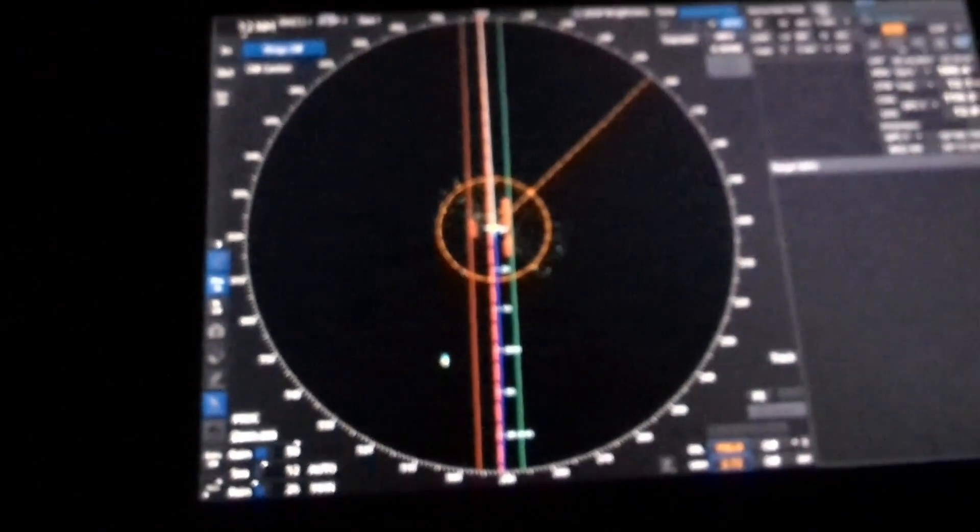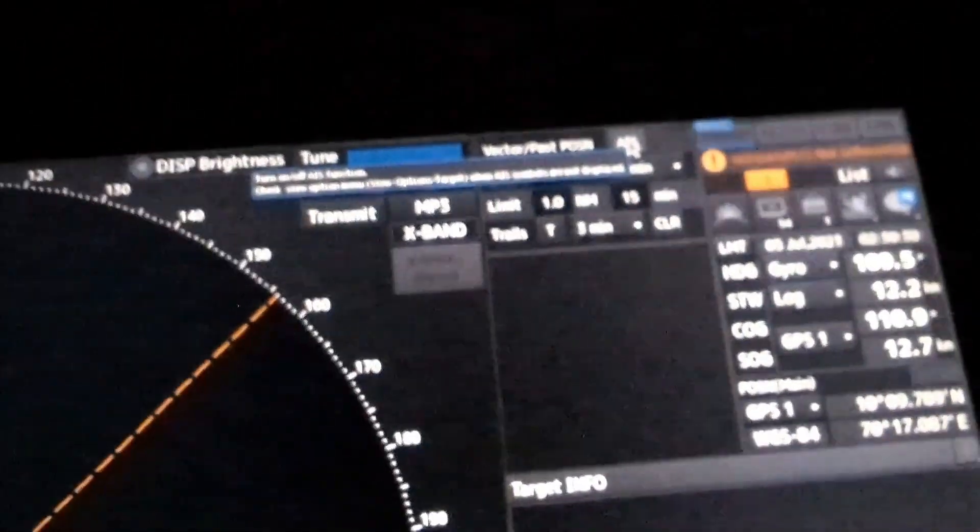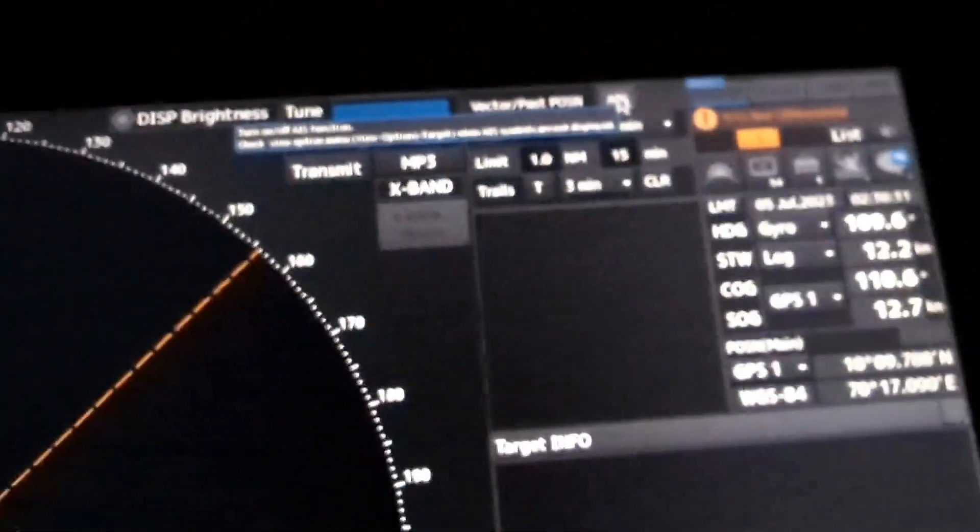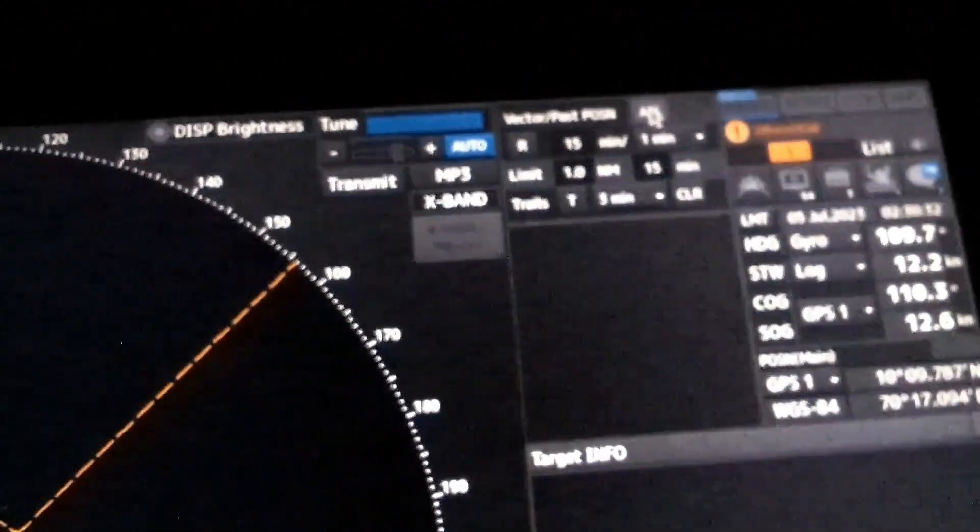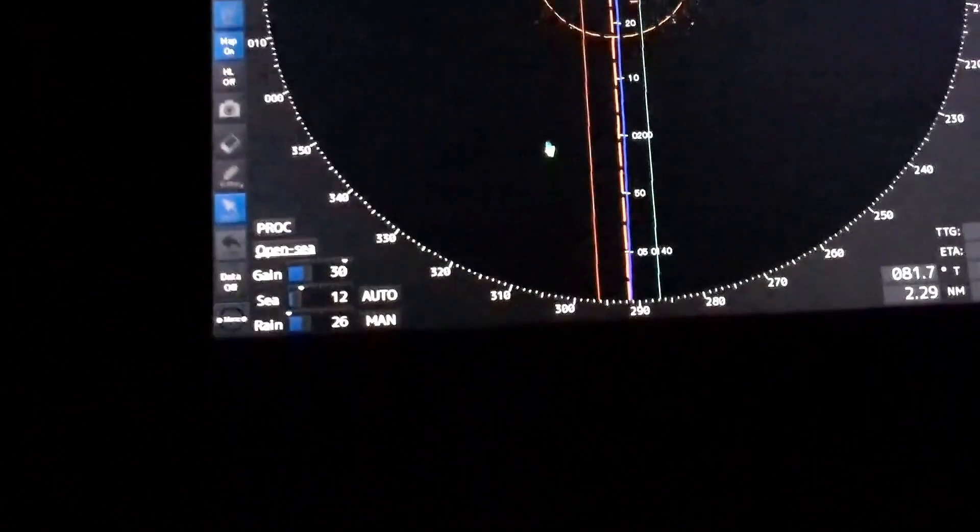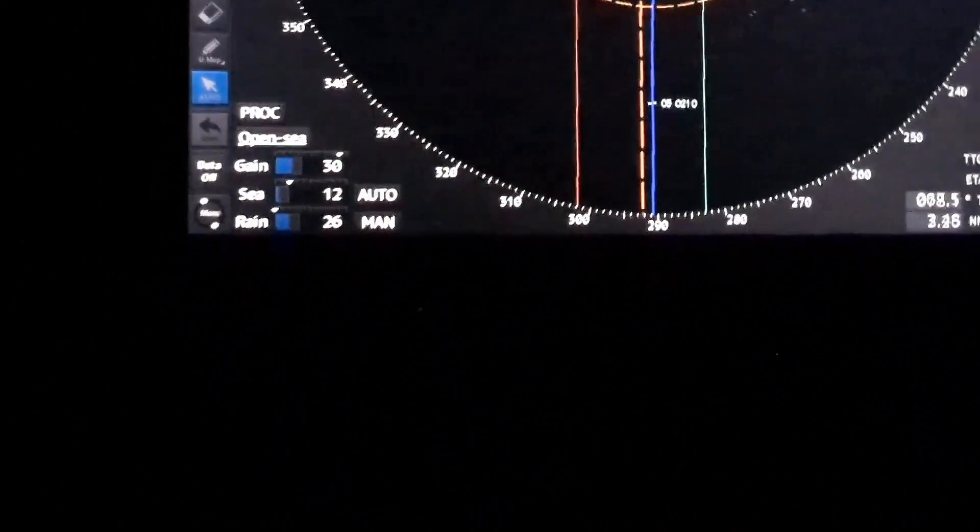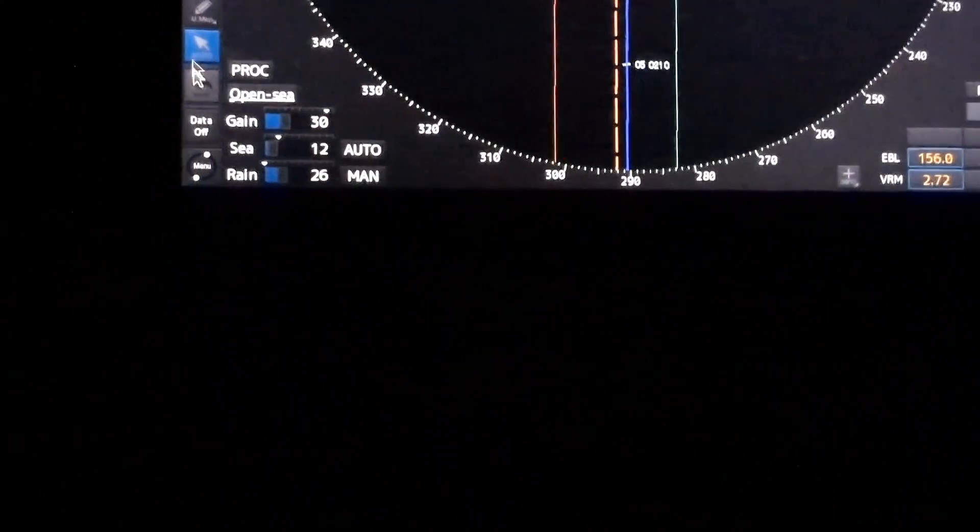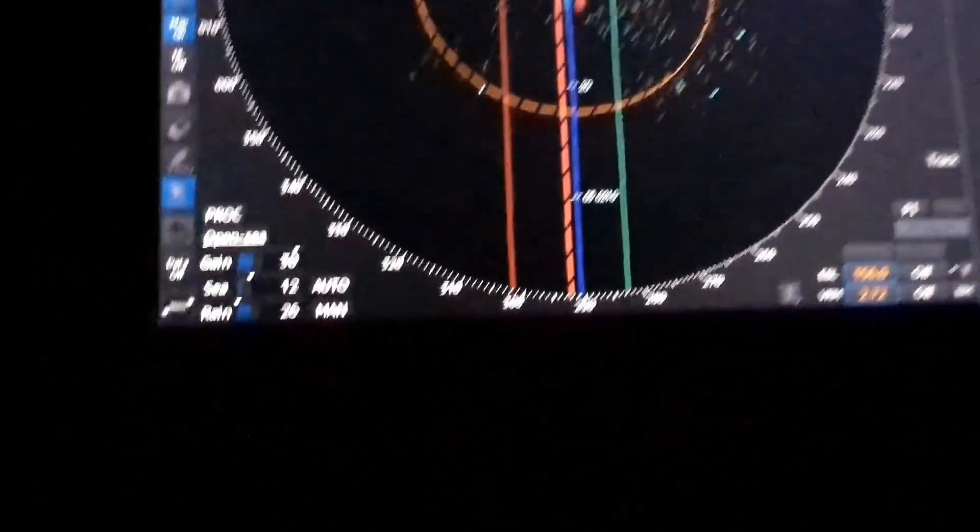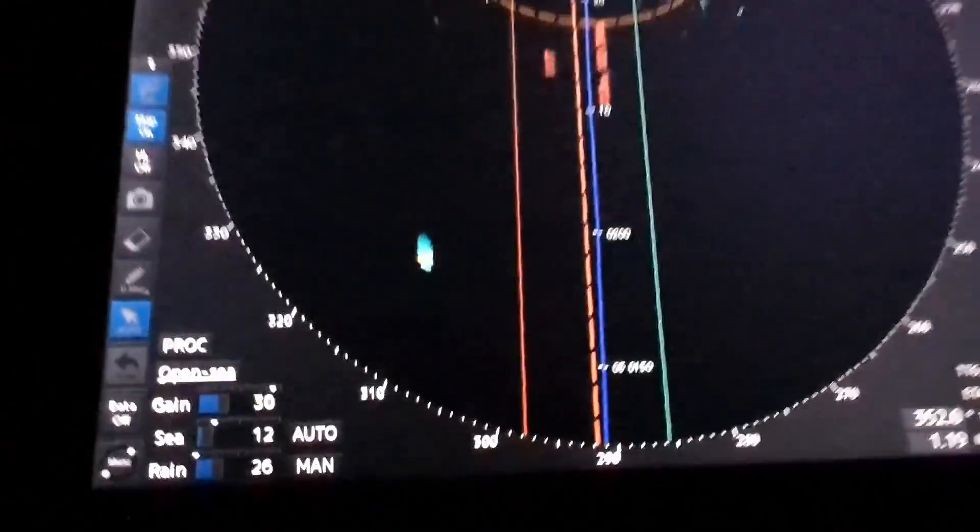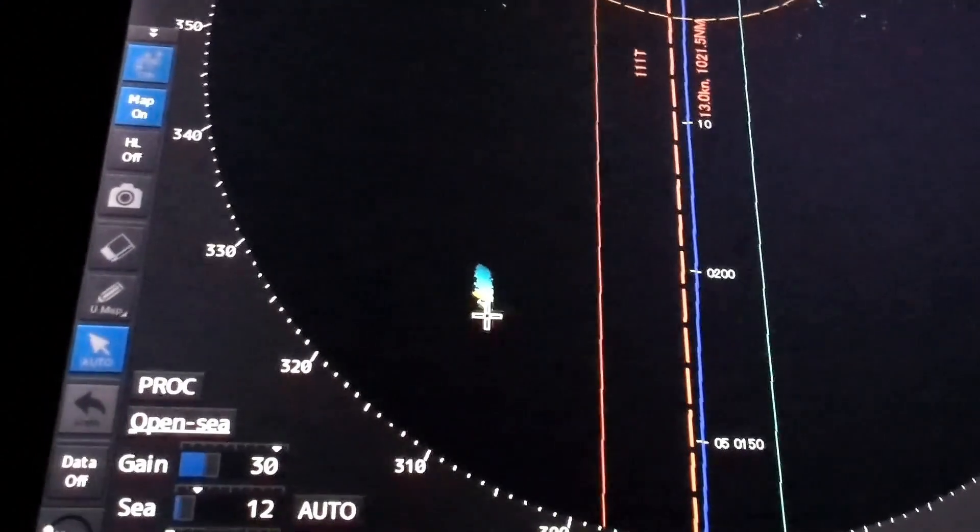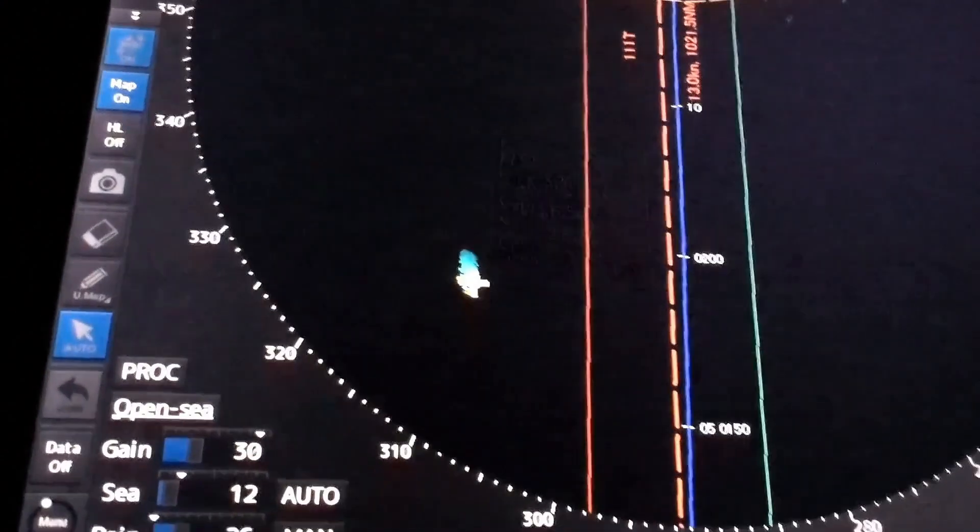And if you have the AIS interface available, you can switch it on and then you can see the AIS marking as well. Just to show you - you can see here AIS marking is there.